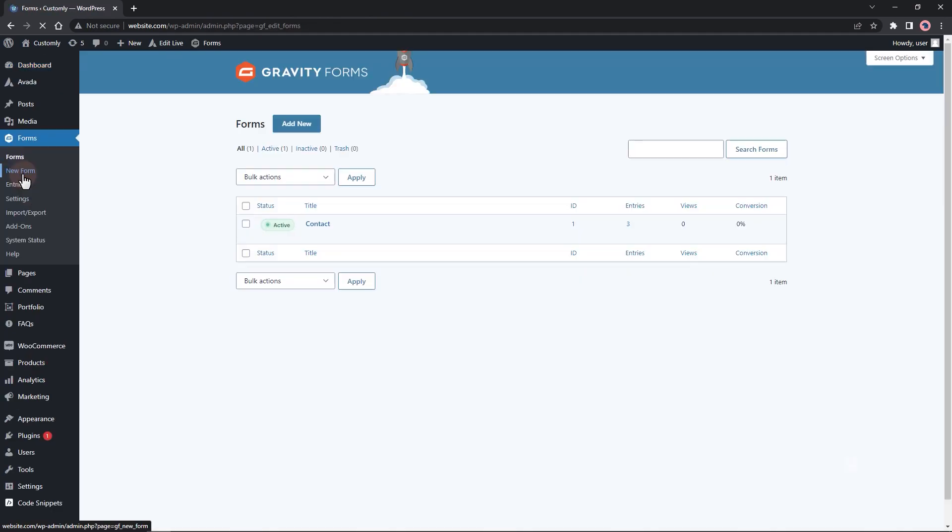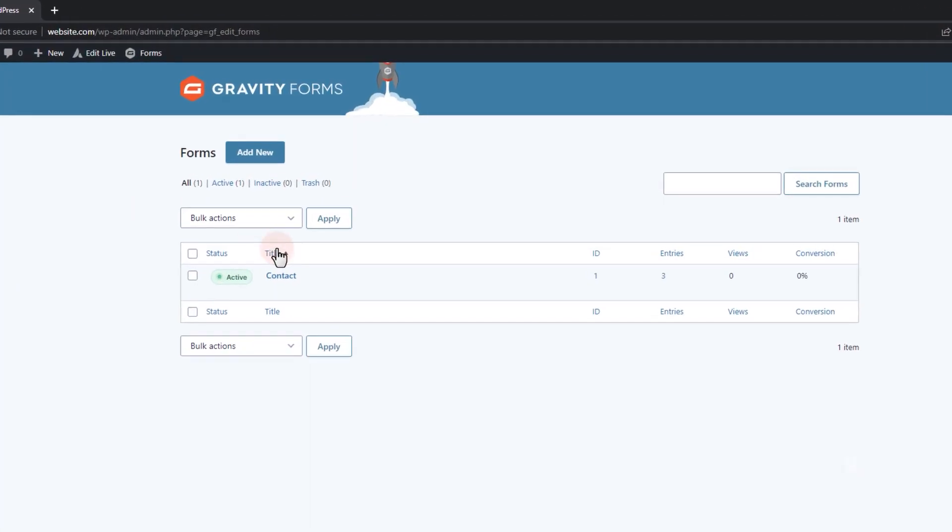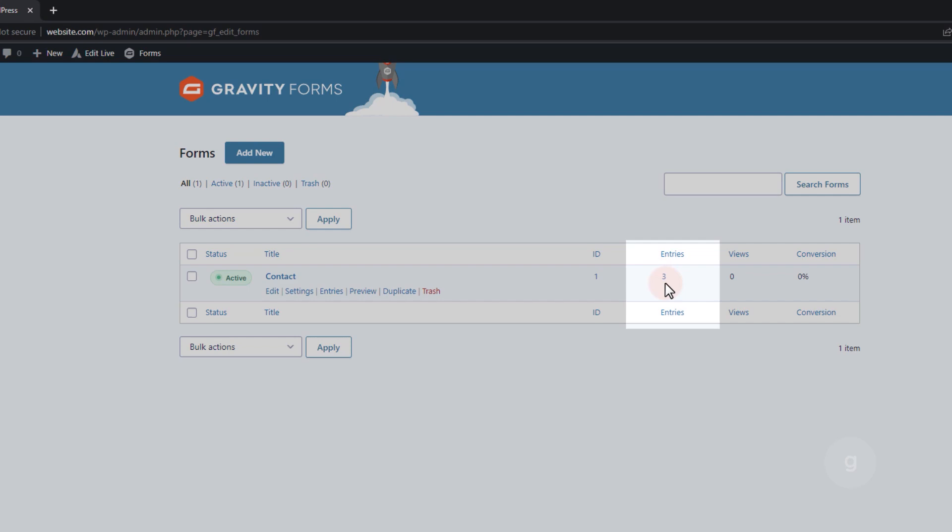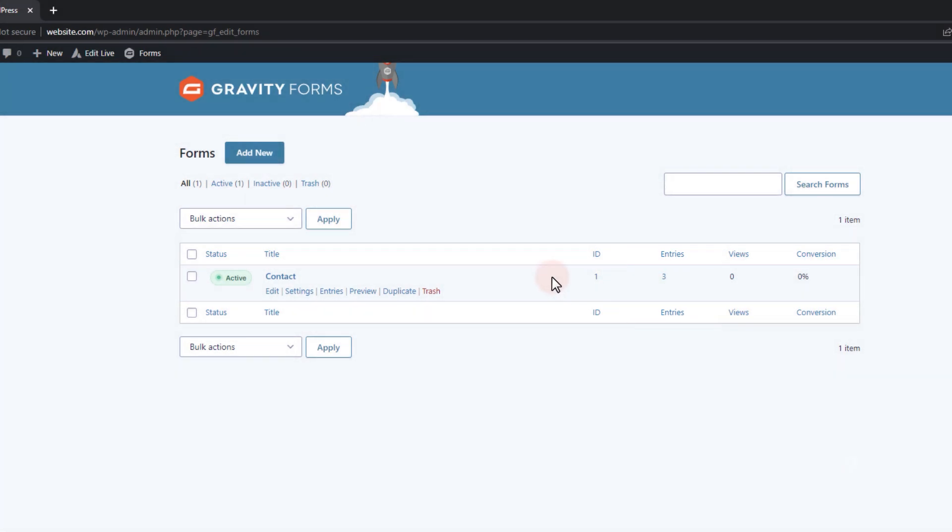First, let's start with Gravity Forms. With Gravity Forms, you can access the data by clicking on the entries along the form name.